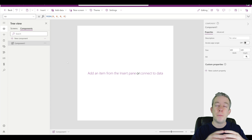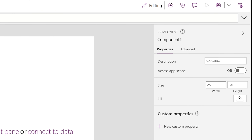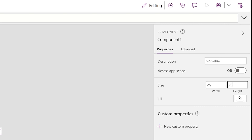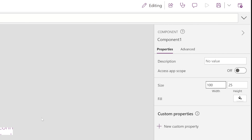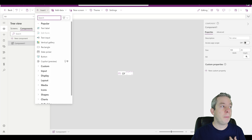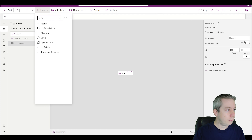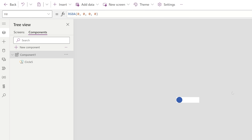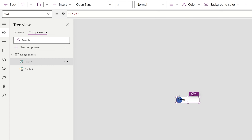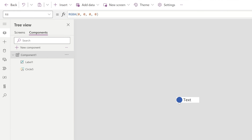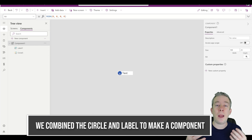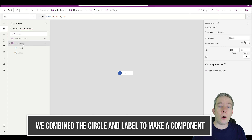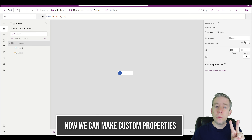The size of my component isn't that big — my circle was 25 by 25, that's how big my circles were. But I want a little bit of width to give me more space to write something, so I'm going to give it maybe 100. Here's my component. I'm going to insert a circle that's 25 by 25 over on the far left, and then insert a text label on the right side. So now we've combined a circle and a label together.